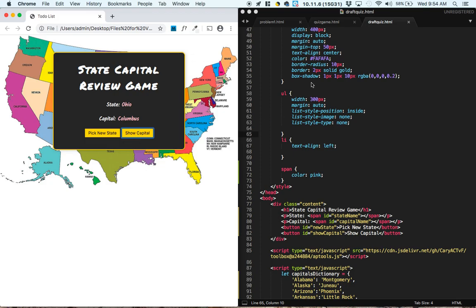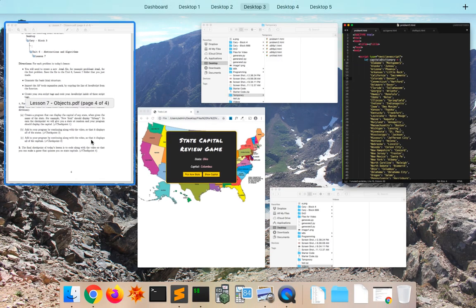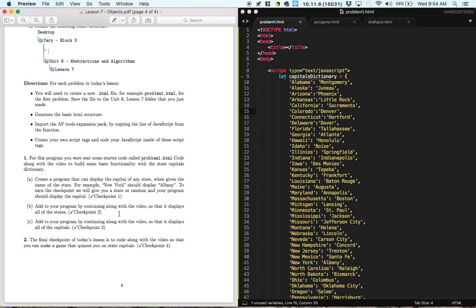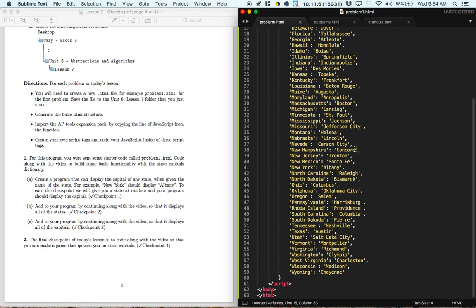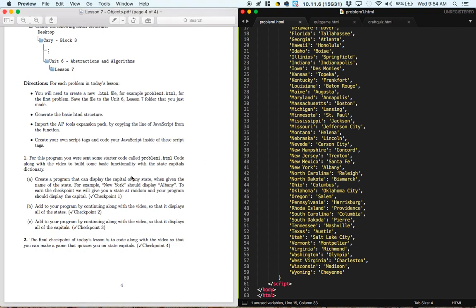So getting started, we actually have an easier problem to begin with. So for problem one in the lesson, we're given some starter code, this one right here. It says create a – for this program, you're going to send some starter code called problem1.html. Code along with the video to build some basic functionality with the state capitals dictionary.